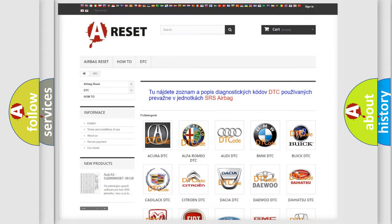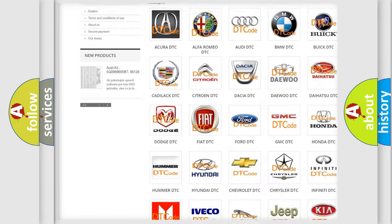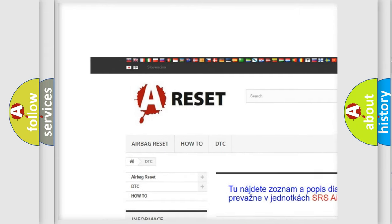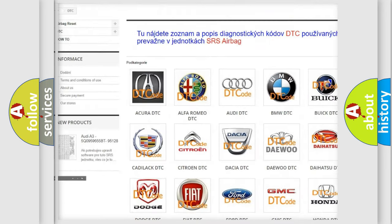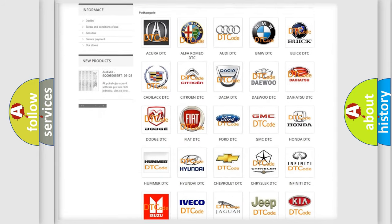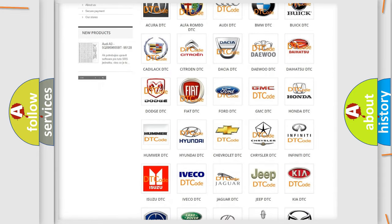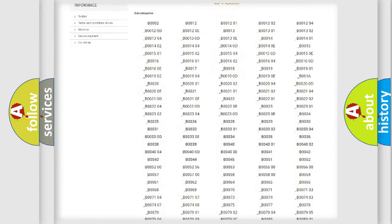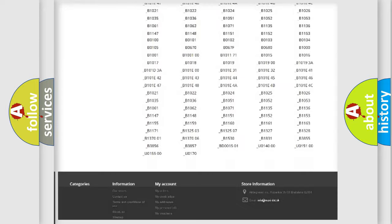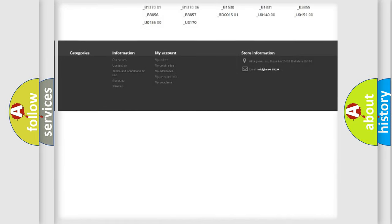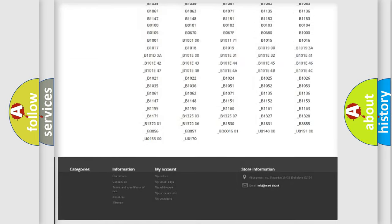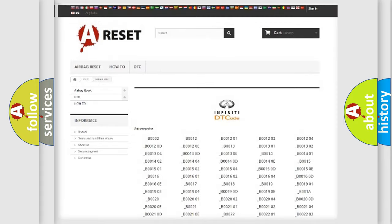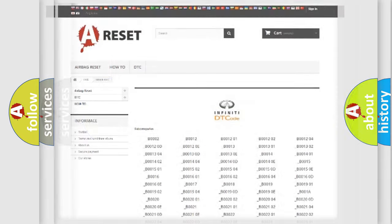Our website airbagreset.sk produces useful videos for you. You do not have to go through the OBD2 protocol anymore to know how to troubleshoot any car breakdown. You will find all the diagnostic codes that can be diagnosed in Infiniti vehicles, and many other useful things.